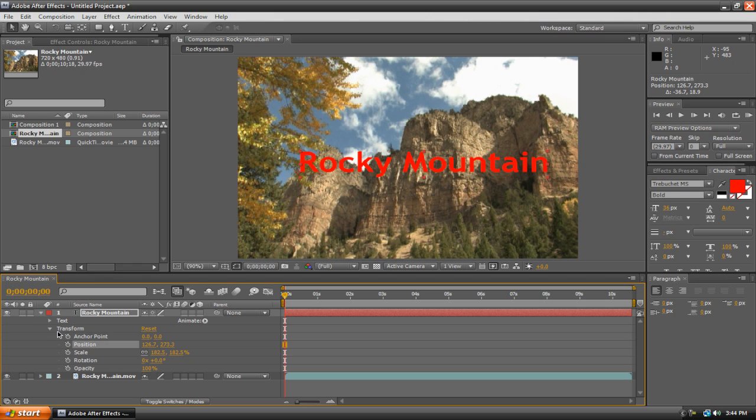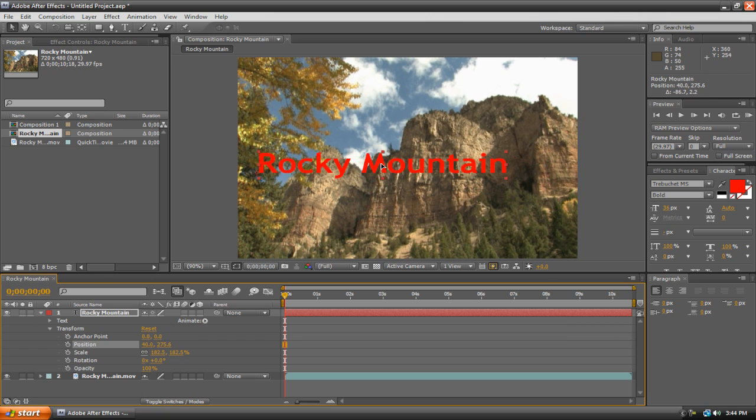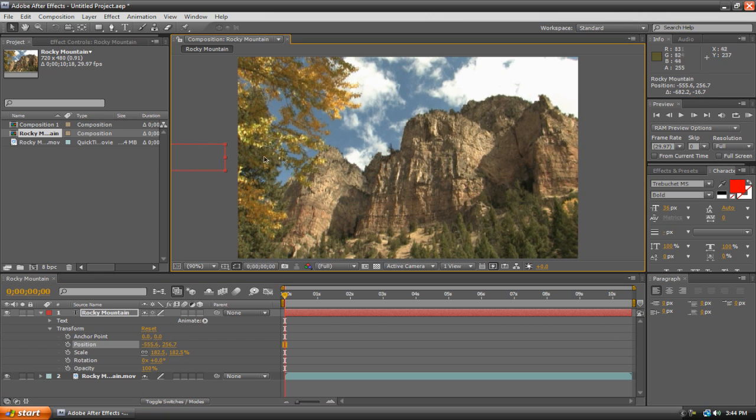Right now we're going to keyframe the position so that our text moves from the left-hand side of the screen to the right-hand side. So just drag your text to the outside like I just did.